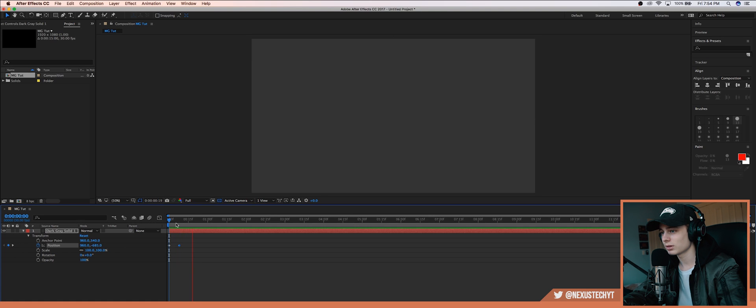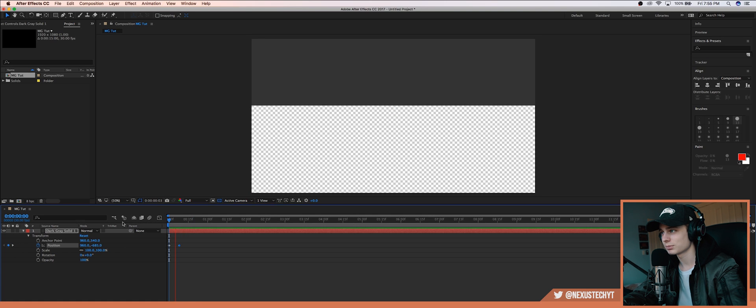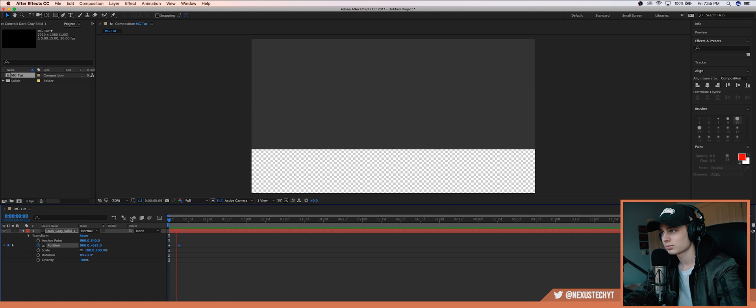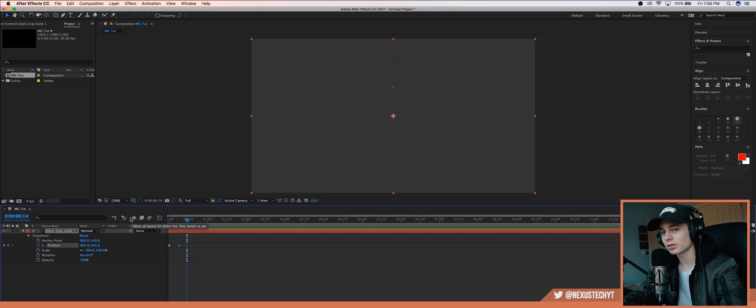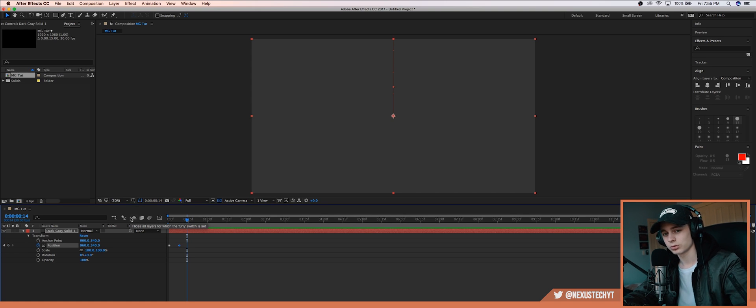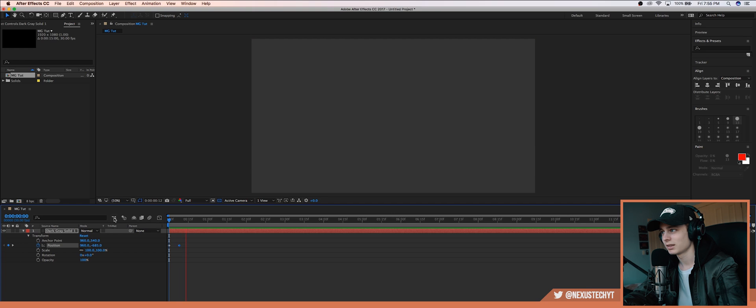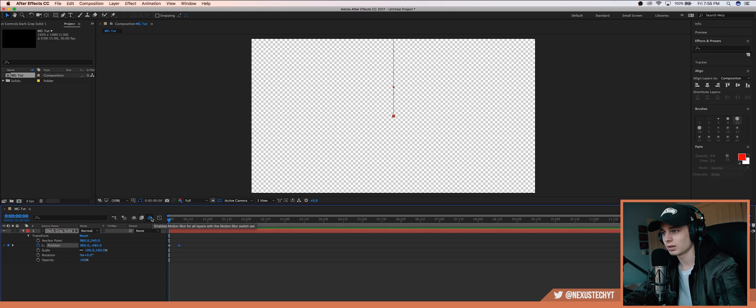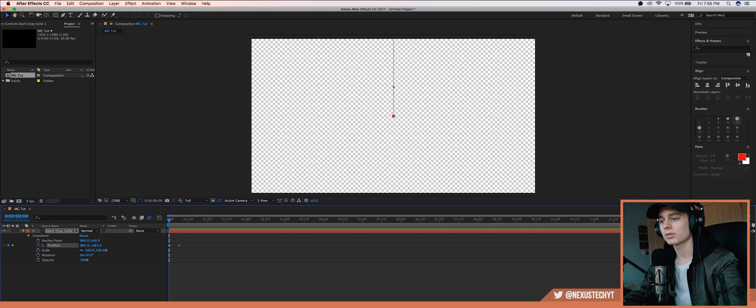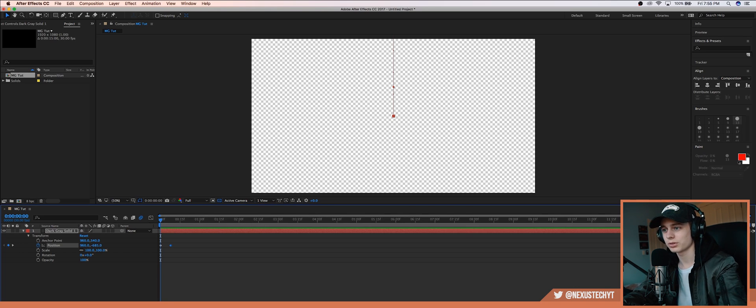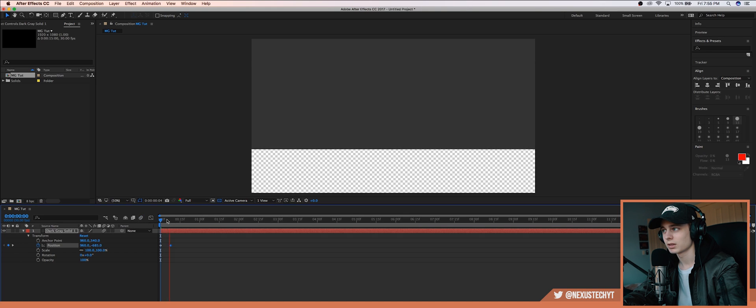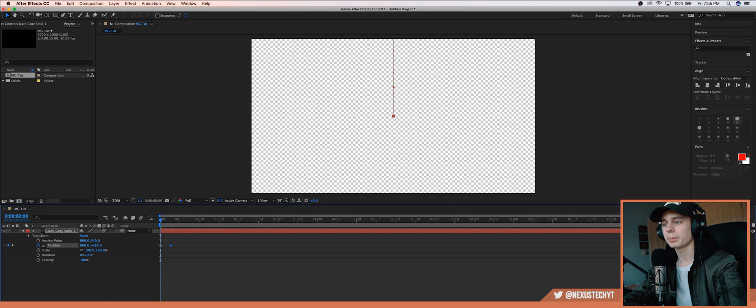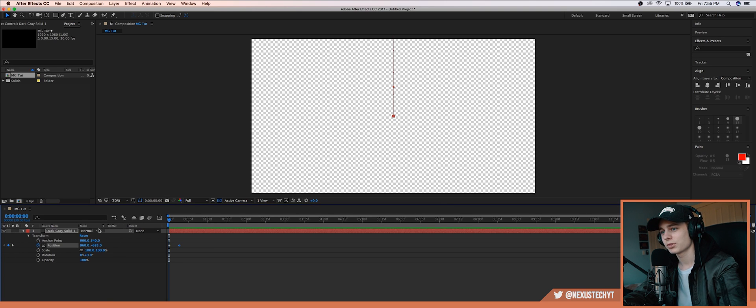But it still looks kind of, it doesn't look natural. It looks just real flat and not that good. So we want to change that. Also, I'm going to enable motion blur. There's another way to do that. So if you click toggle switches, you can add it there just so it looks a bit more natural. All right, we'll go back.